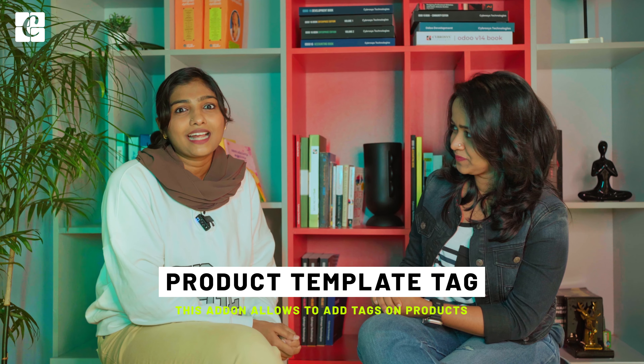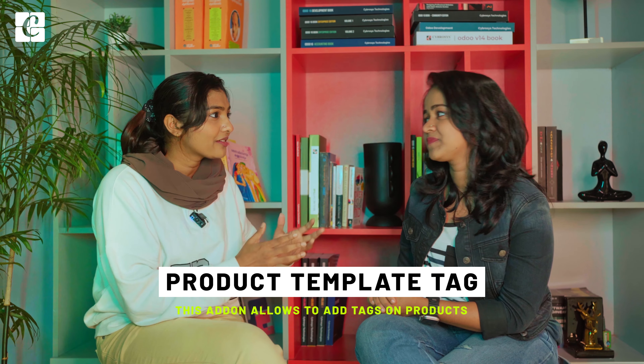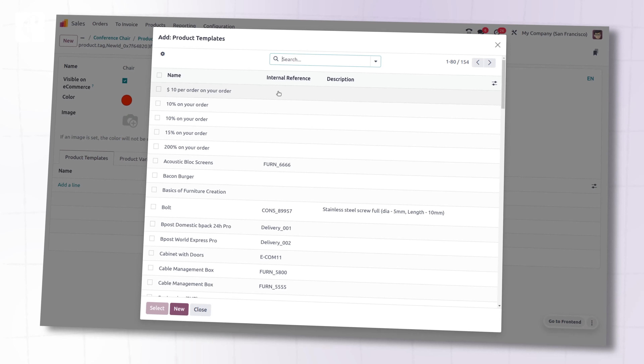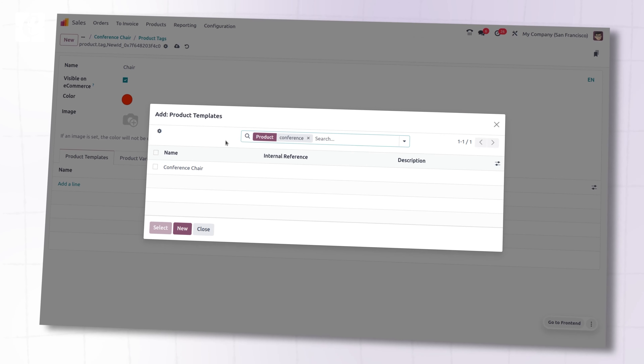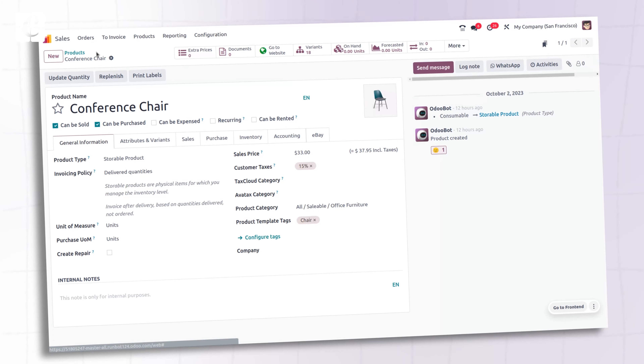You will have to wait until we talk about the POS module for the full details on the combo product type. The other change in products is product template tags — you can create tags for the main product, which is the product template, and these tags can be used for the product as well as for the product variants.